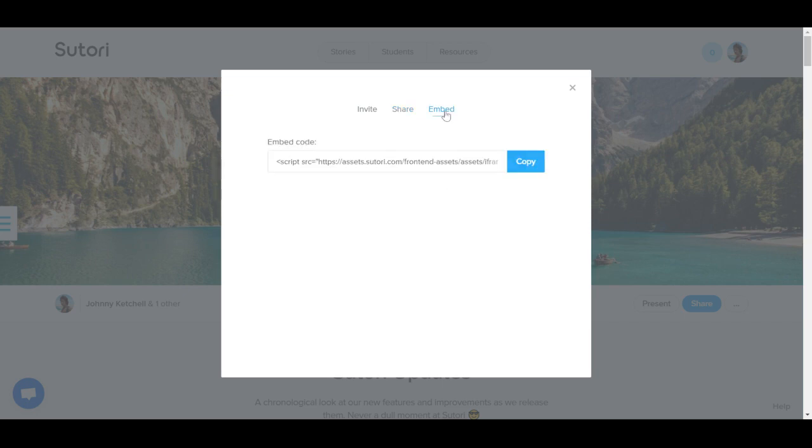Finally, click on the embed tab to access an embed code, useful if you wish to embed your story into another website.